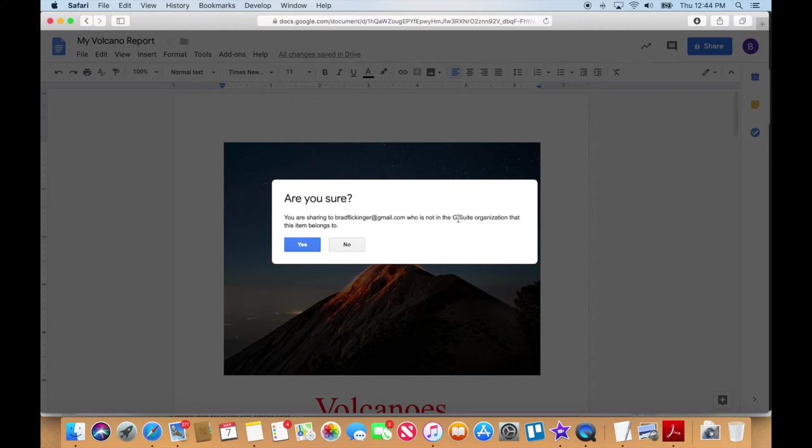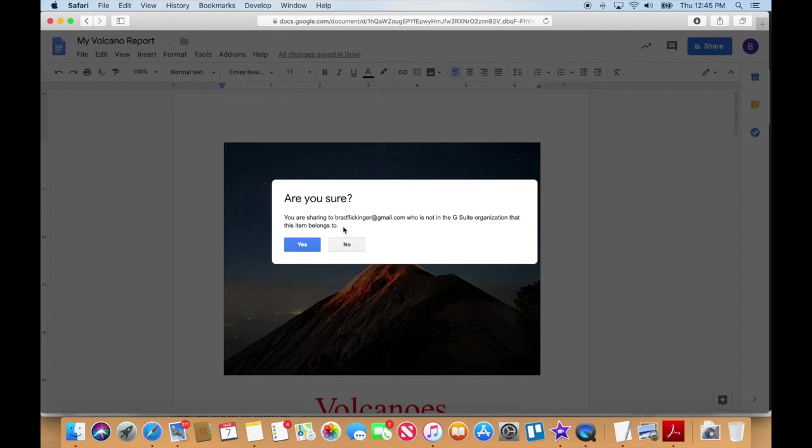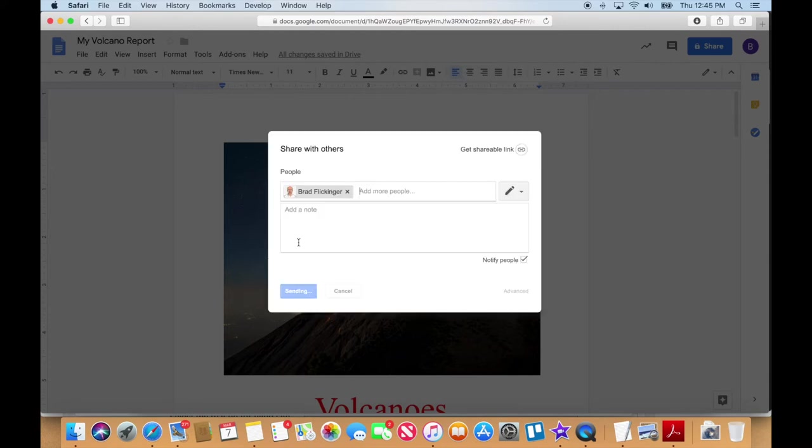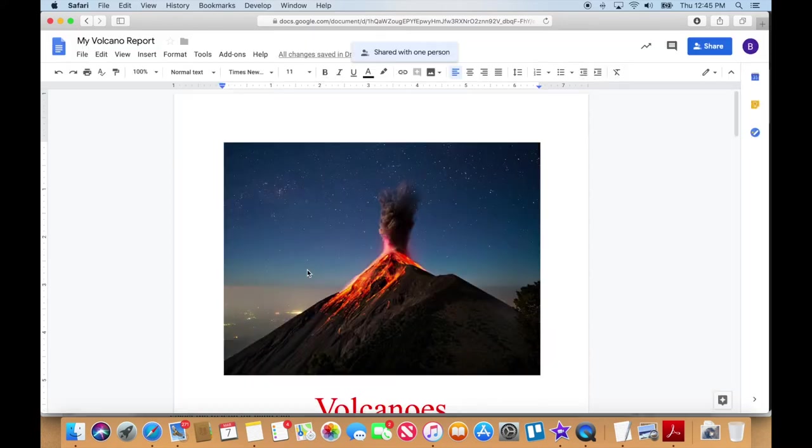And it's just saying, hey, this person is not at your same school. Are you sure you want to share it with this person? And in my case, I do because I'm just doing a demo for you. But normally you'll just be sharing it with just students at your school. Maybe when you get into middle school and high school, you might share it with a student in another school in another country. But for right now, I'm like, yeah, I just want to do that.